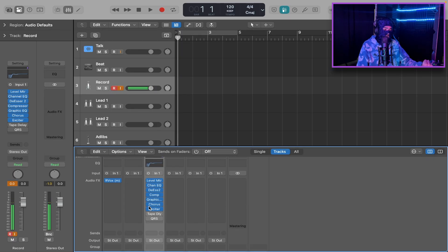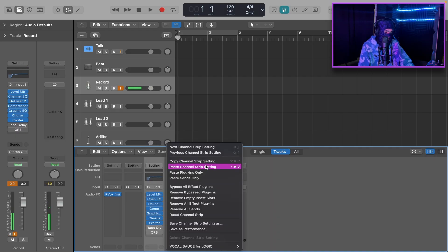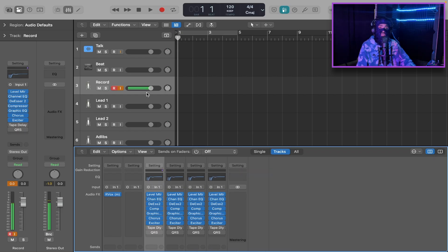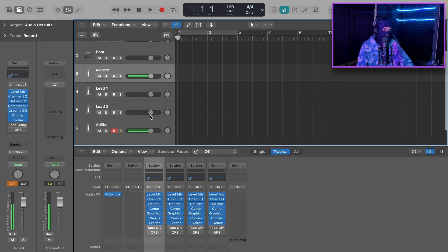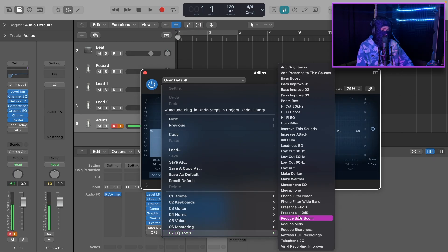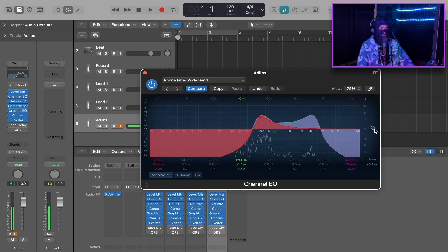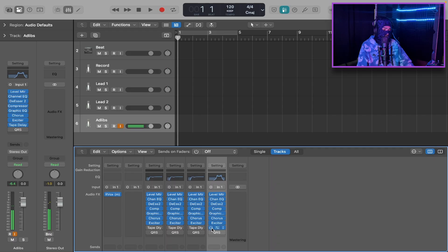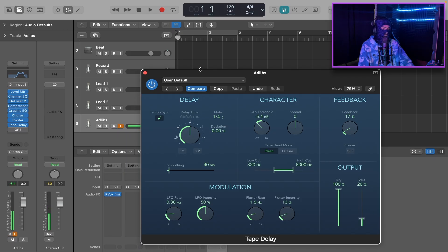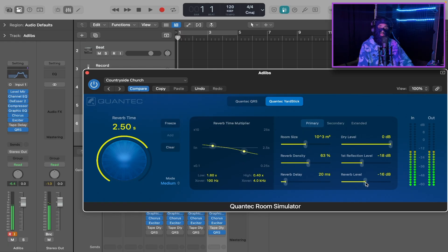After we have created our main record chain, we're going to copy these settings to Lead One, Lead Two, and Ad-libs. Go to Settings, Copy Channel Strip Settings, then go to each track, Settings, Paste Channel Strip Settings. For the ad-libs, we're going to change the EQ — go to EQ Tools and select Phone Filter Wide Band. This gives your ad-libs that telephone sound effect you always hear. Also turn the delay wet up to about 20 and turn the reverb up a few dBs to give the ad-libs some separation from the main vocal.